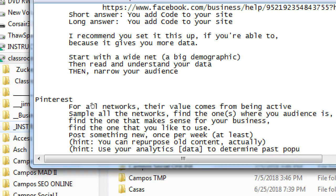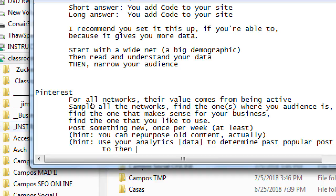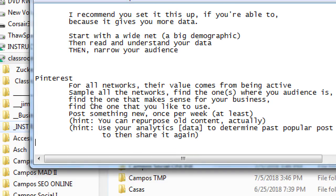People like what they've liked already. So if you've determined that a particular combination of photo and text was popular the first time, it'll probably be popular the second time. Use your data to find those past popular posts and reshare them.